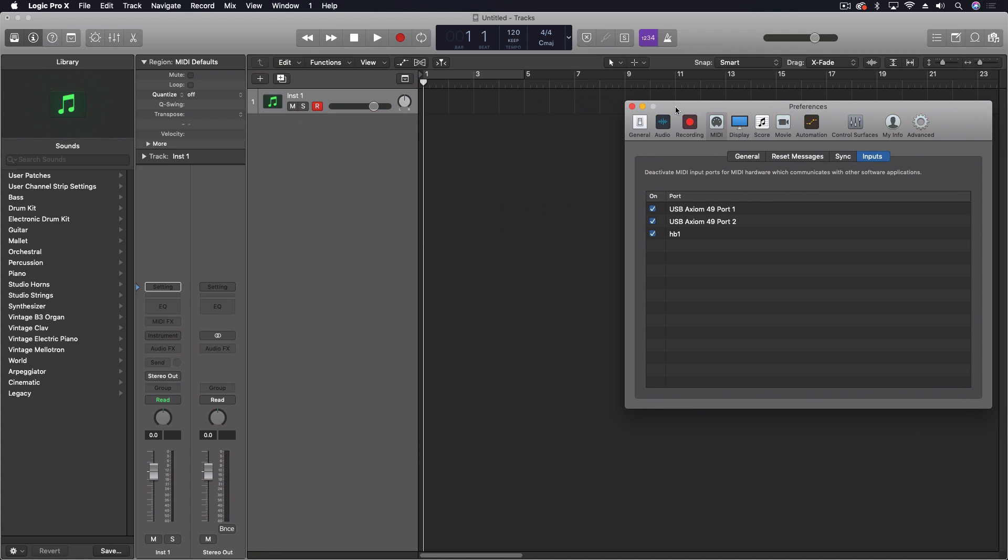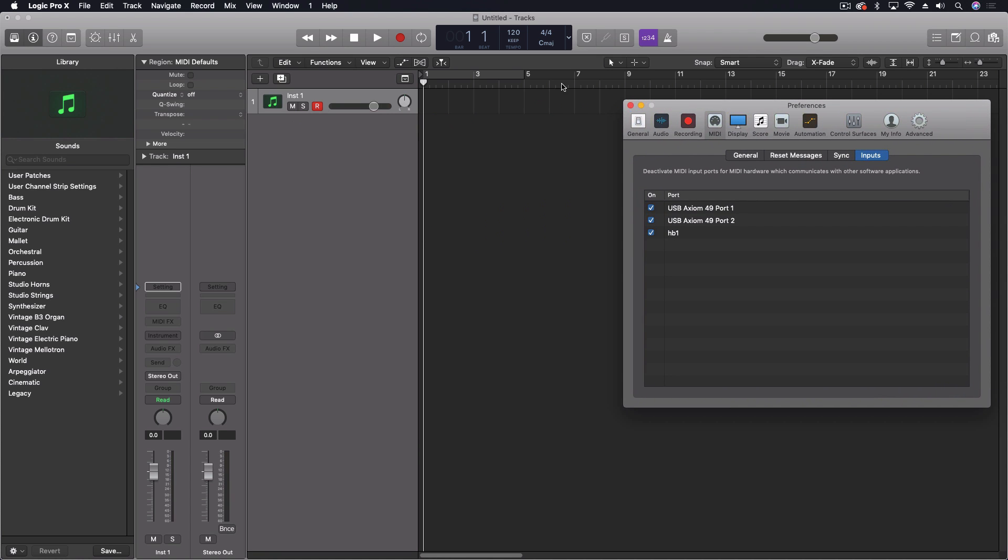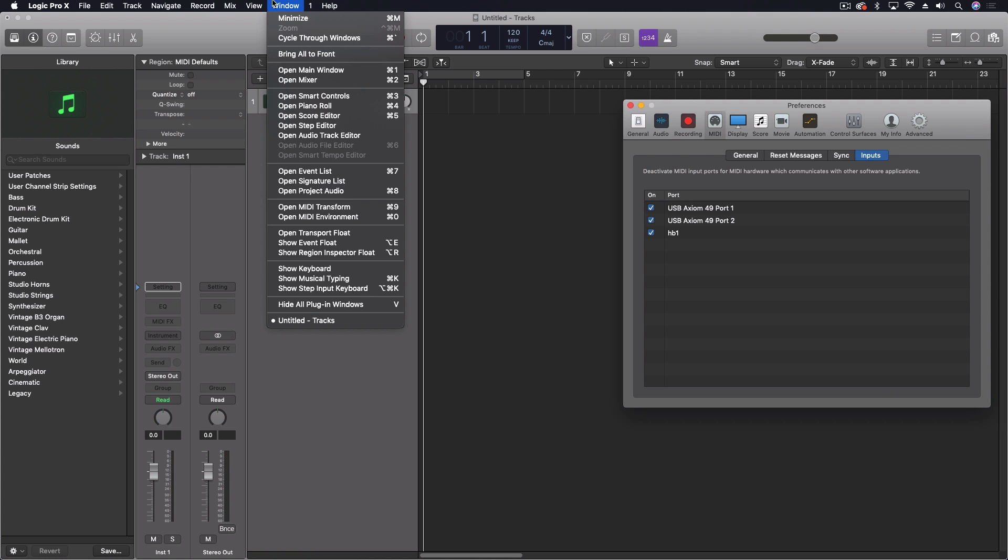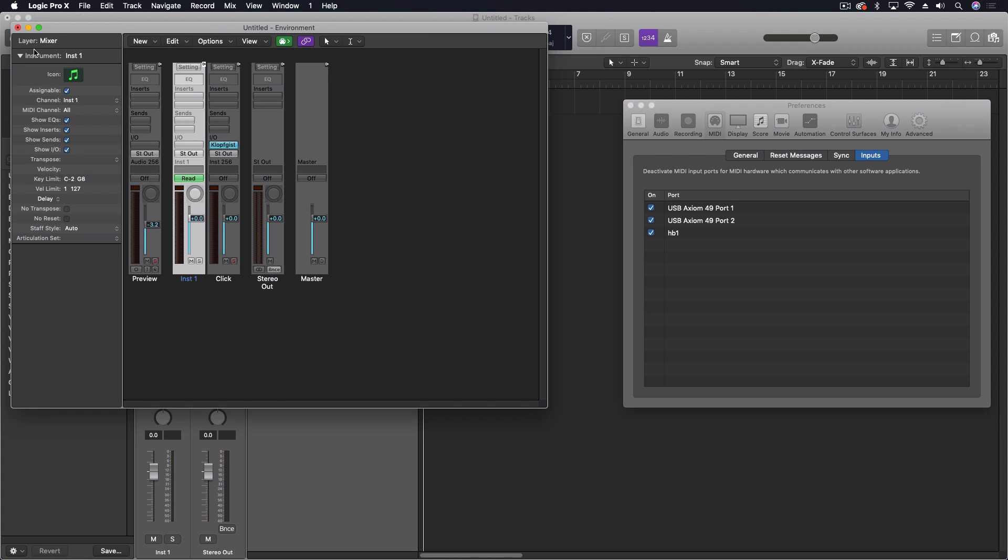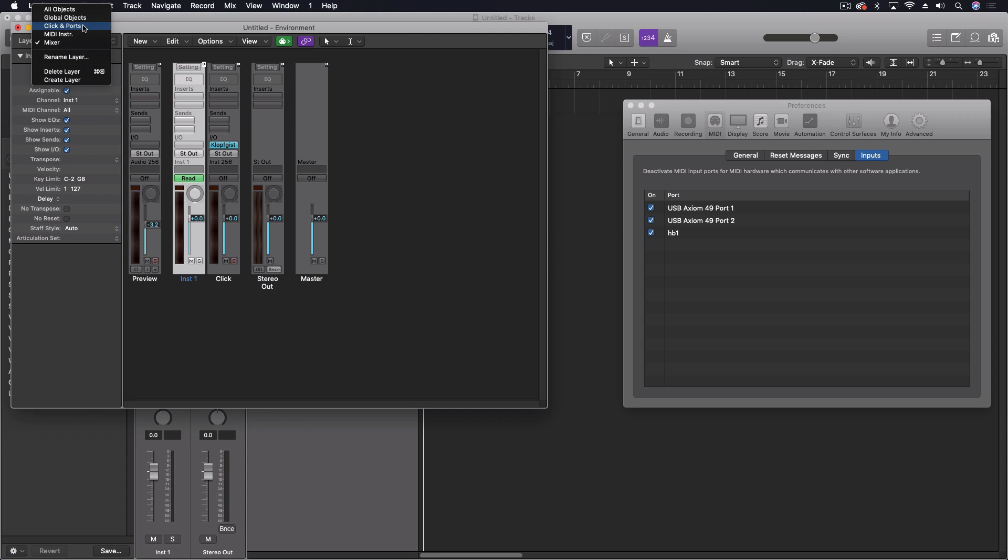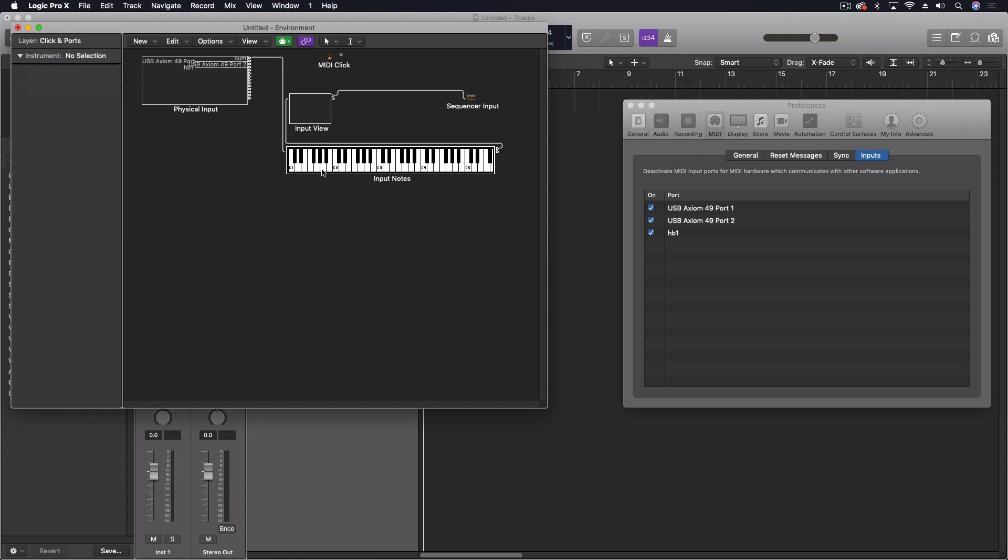To explain a little bit about why this happens and why this is even necessary, let's take a look at the environment for just a minute. Inside our click and ports layer, you can see our overall connection signal flow here. Here's our physical inputs for MIDI. You have a little input note area here, an input view monitor, and then those go into the sequencer. So everything here is coming into the sequencer.